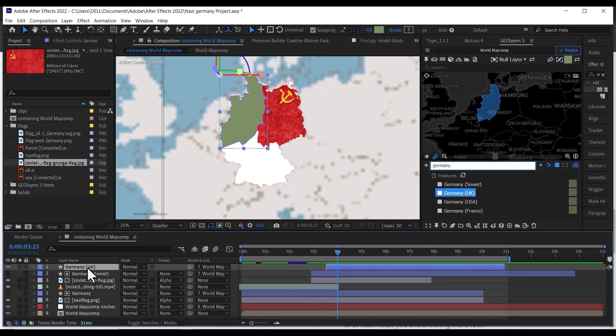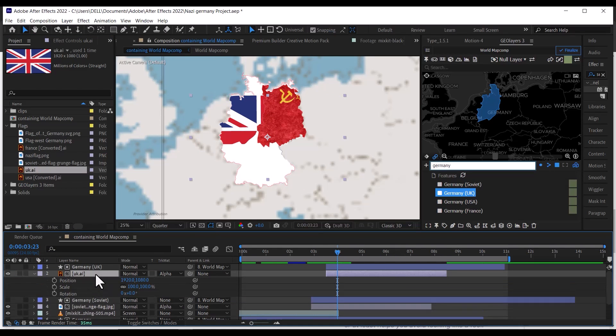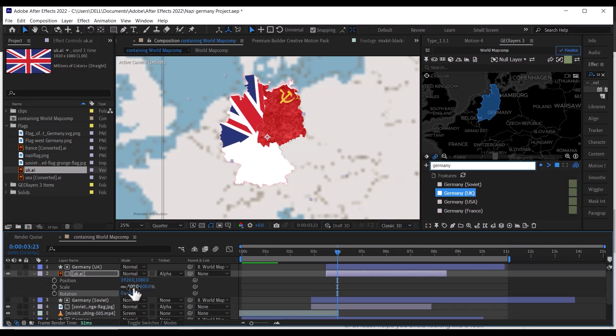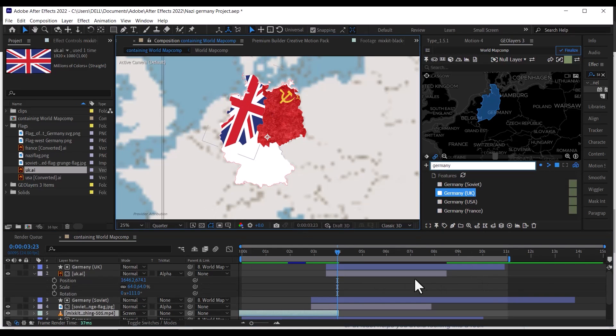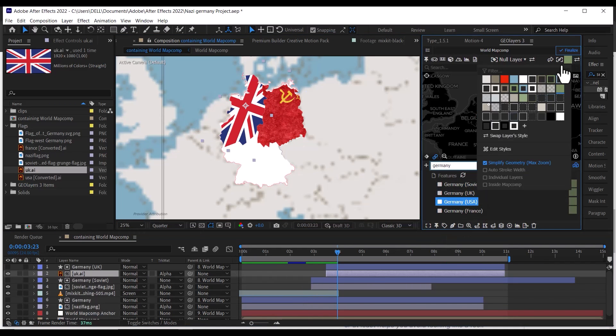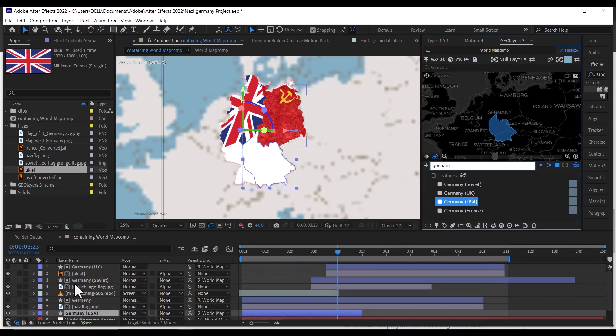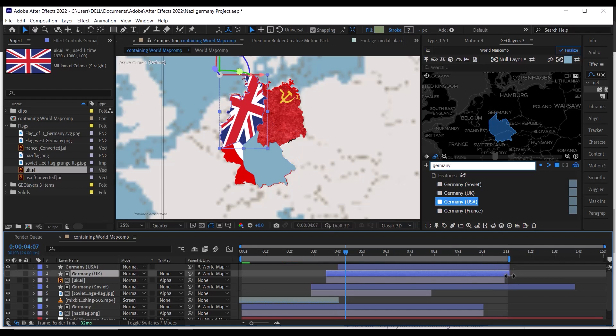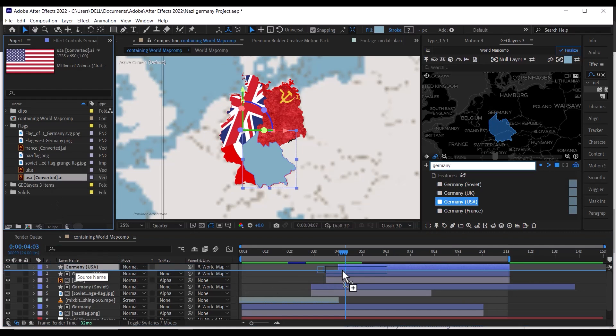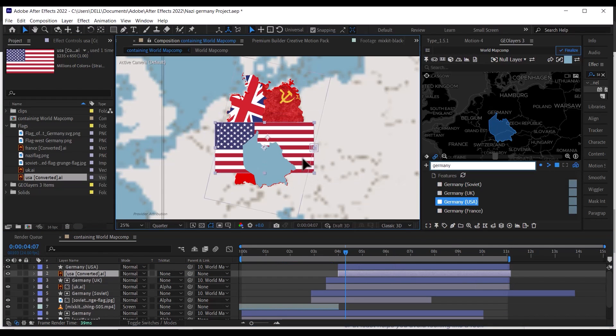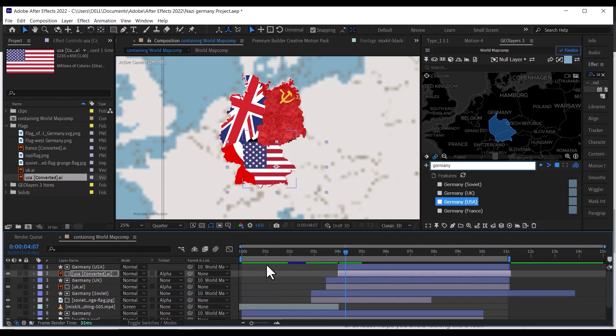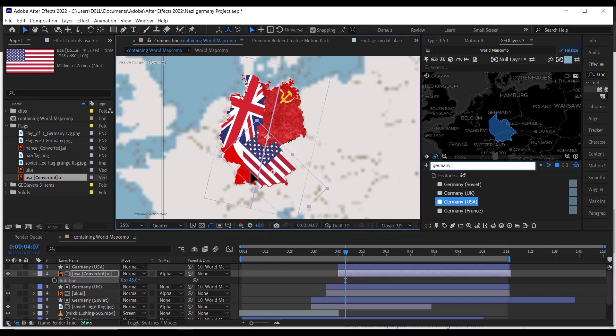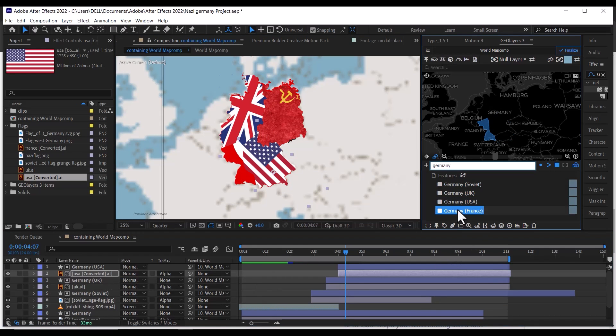Do the same thing for the UK, US and France, draw the map, import the flag, change the track mat, and position the flag to fill the map well. Adjust each map a couple of frames forward from the one below, so they animate in separately.